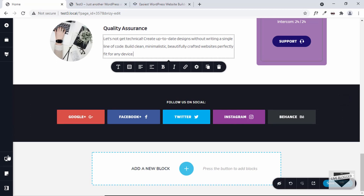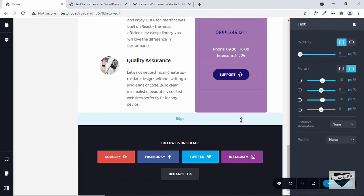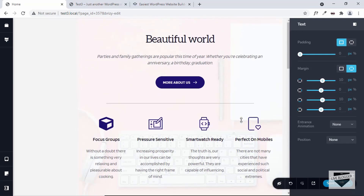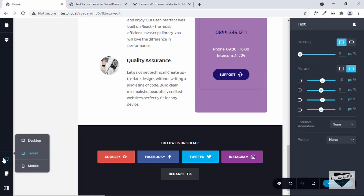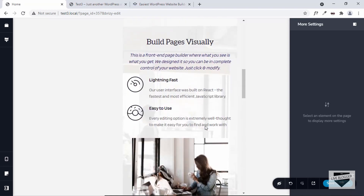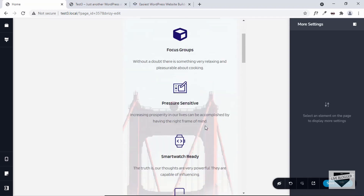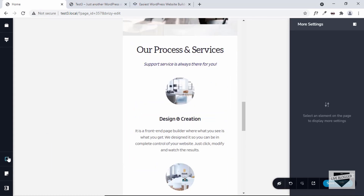The design we have is also responsive. Let's click on this button and select Tablet to see how it looks on a tablet — it looks all right. You can change values here as well. Let's click on Mobile — this is how it will look on a mobile device and everything looks fine, with no problems with responsiveness. Let's go back to desktop.